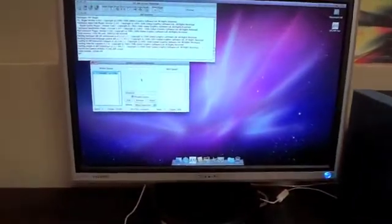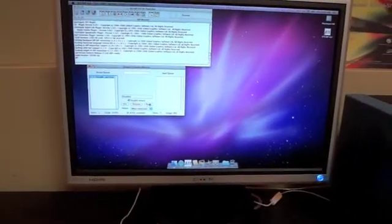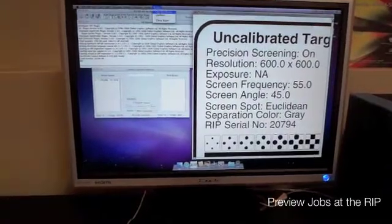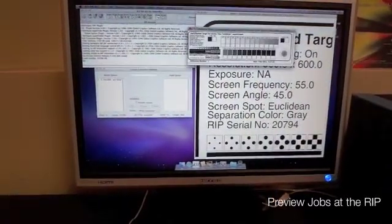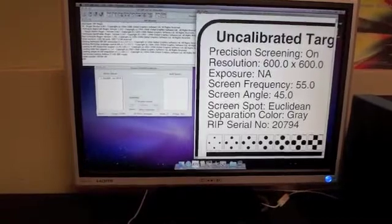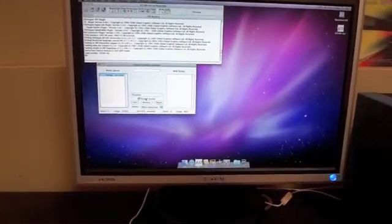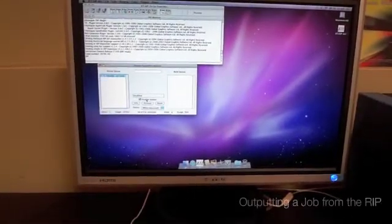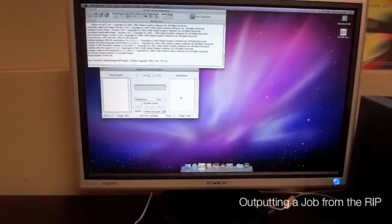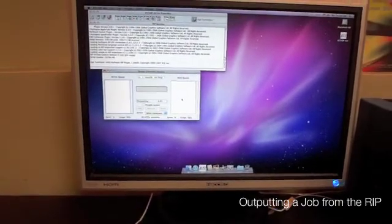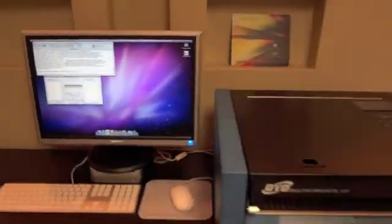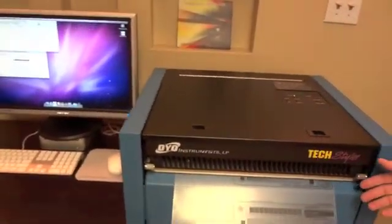This is the RIP Kit previewing a job. This is the RIP Kit outputting a job. And the Textiler imaging the job.